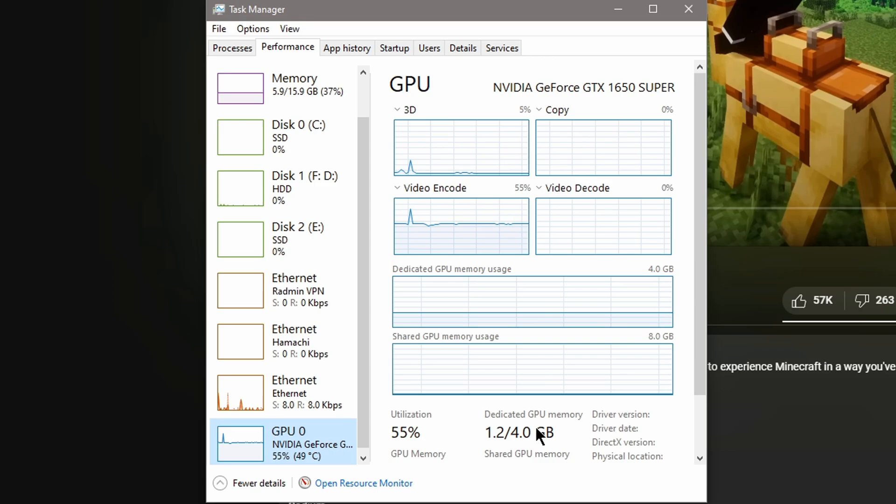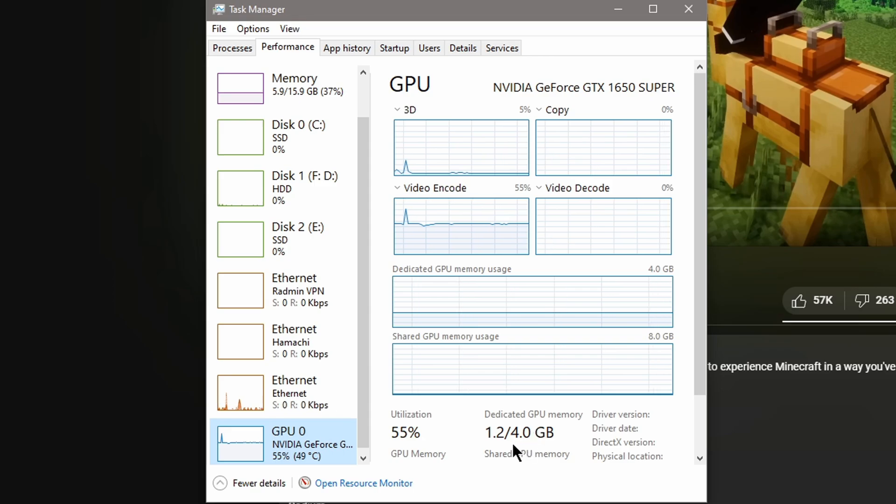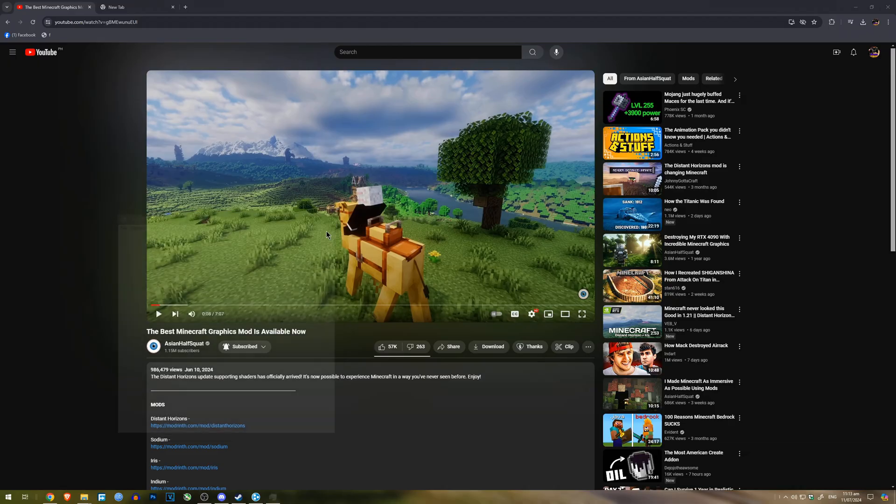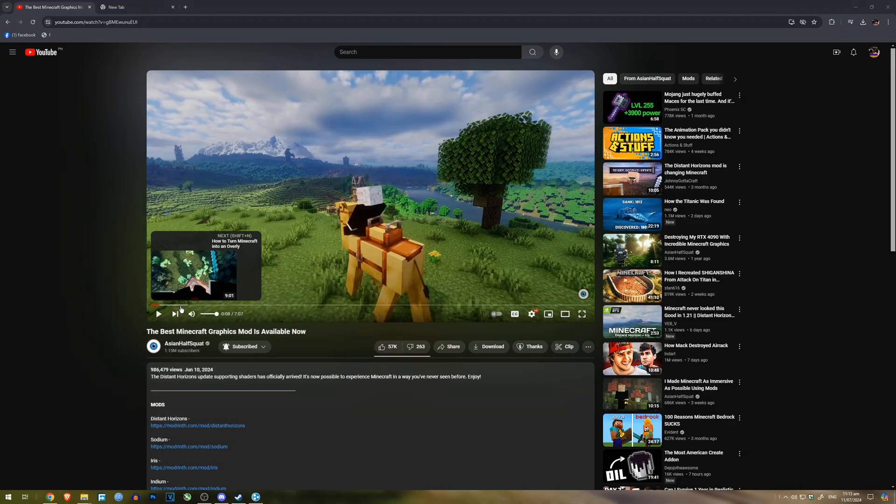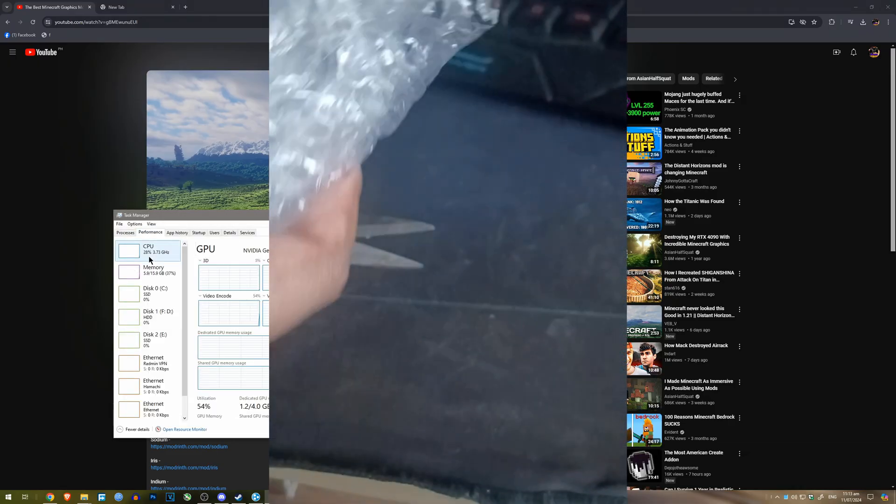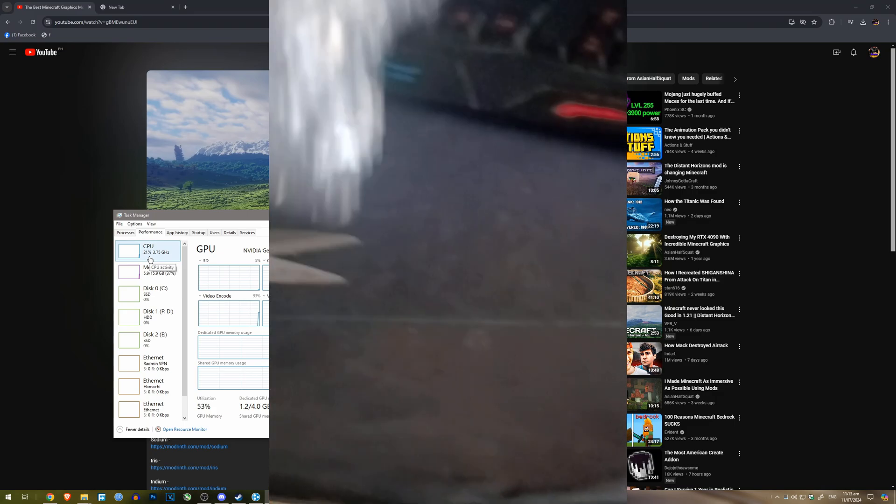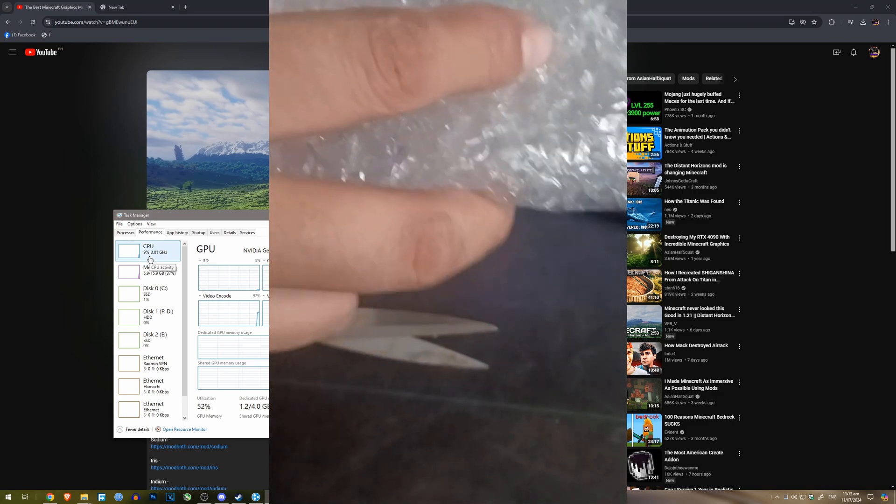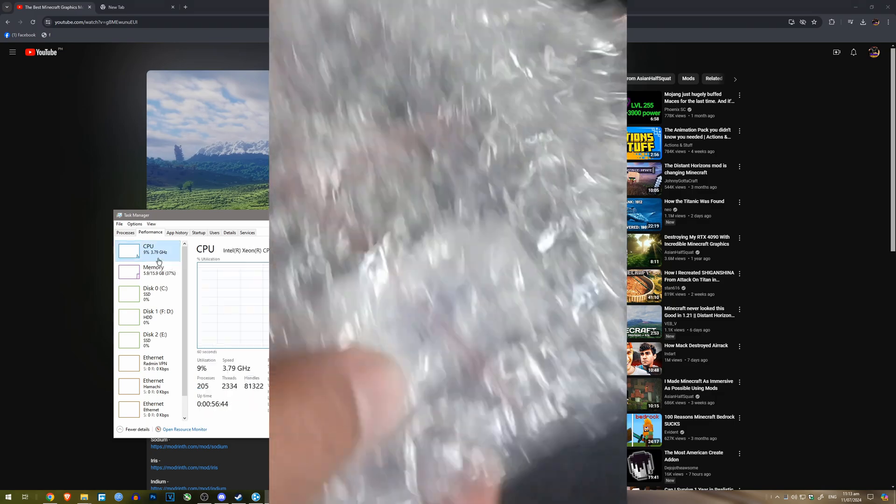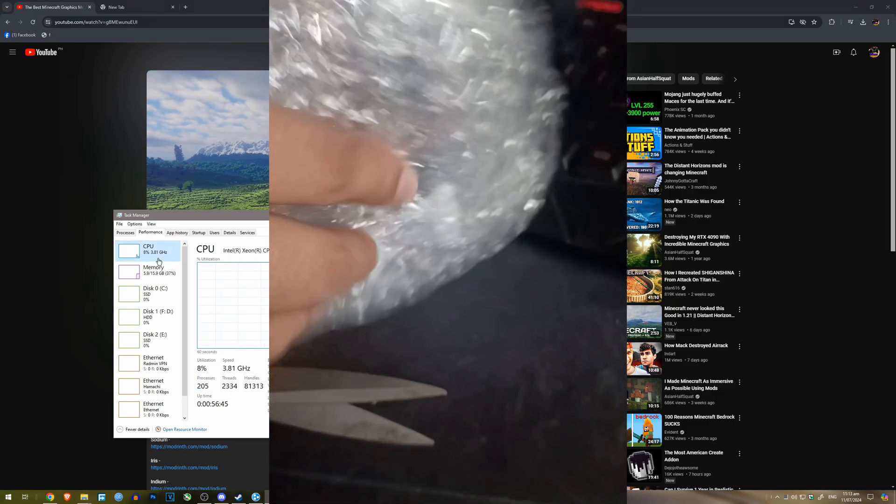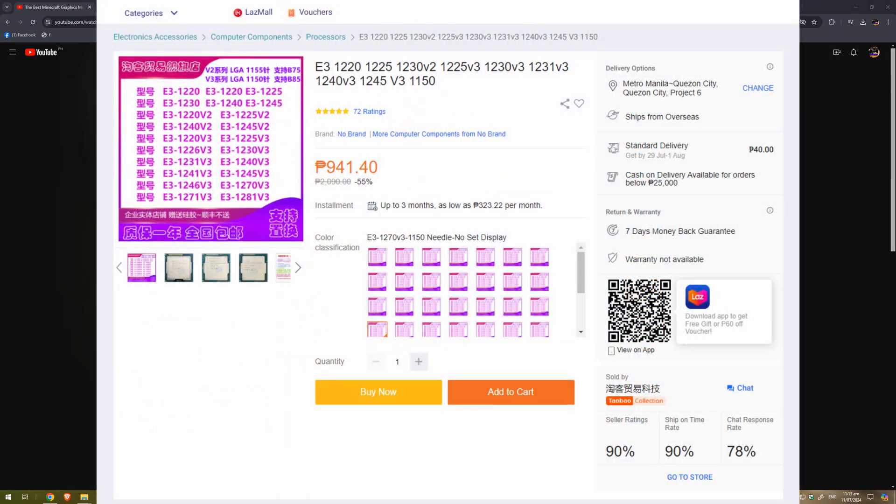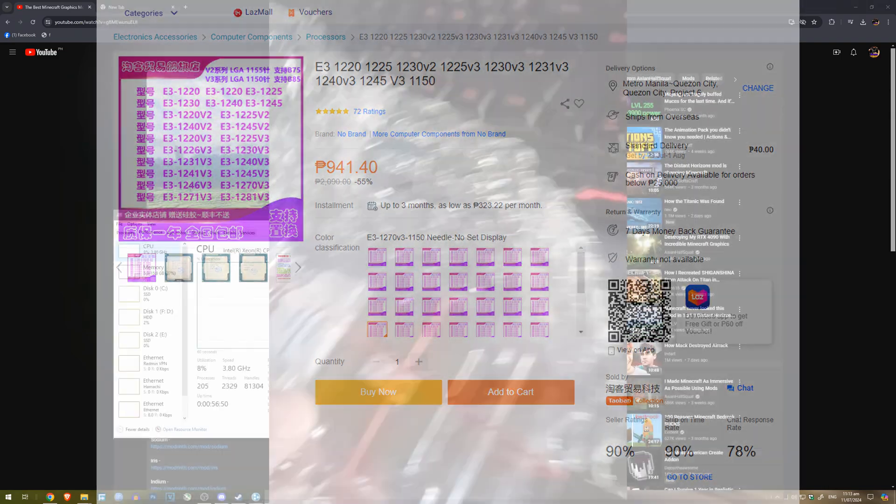But the only thing that draws back is the GPU memory. Now, I really wanted to try this because I've only got this CPU for like a week ago, I guess. I bought it for like 1,000 pesos and that is about 20 bucks, which is a really good deal.